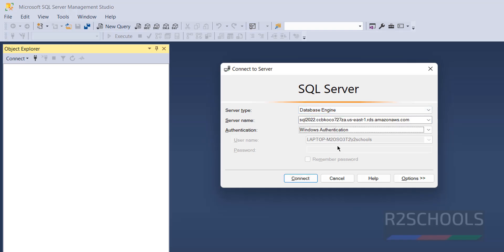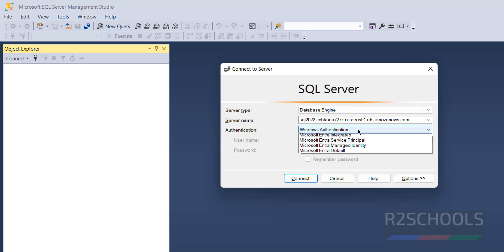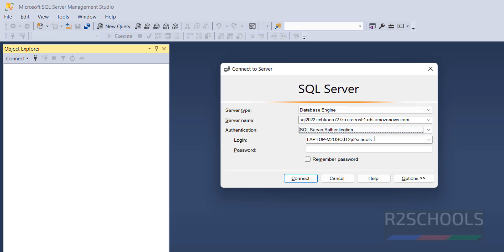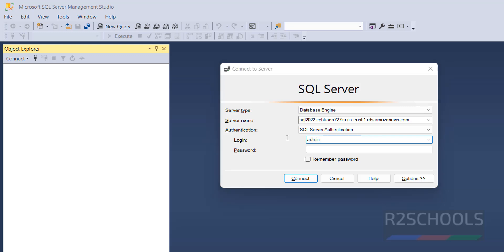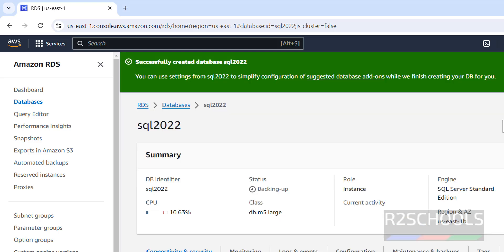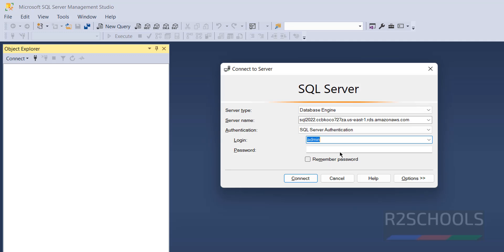Replace the server name field with the endpoint you copied and paste it in. Select the authentication type as SQL Server Authentication. The login name is 'admin' — you can verify the master username and password by clicking on Credentials in the RDS console. Provide the password and click Connect.